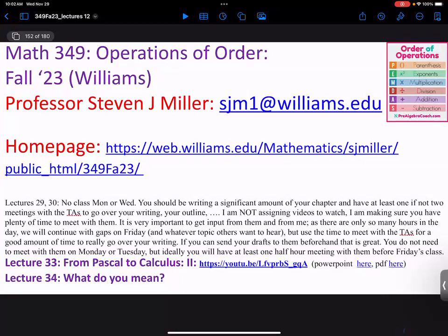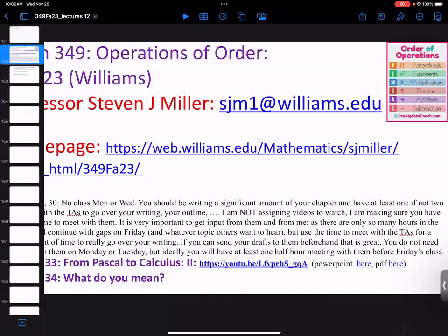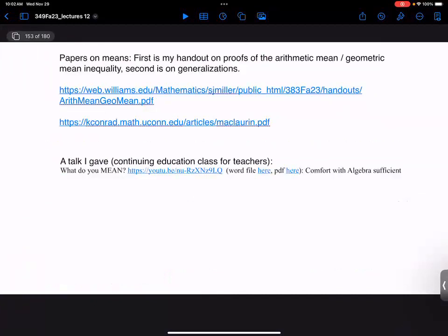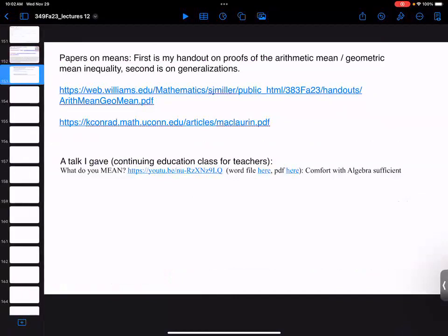Always think about: is this really the right object to look at? Sometimes the answer is no — it's just been historically studied, historically investigated, historically used, so we keep using it. But for some things there may be a better choice. So always be aware of what you're doing and why. I've got some links here. We're going to see some inequalities later on, as well as a version of this lecture given to continuing education teachers.